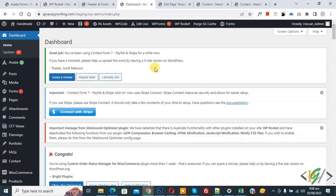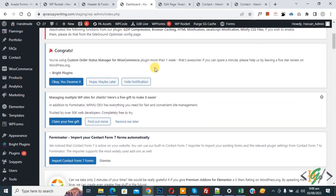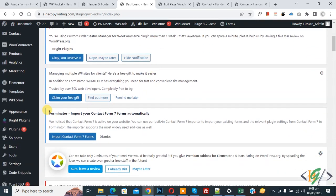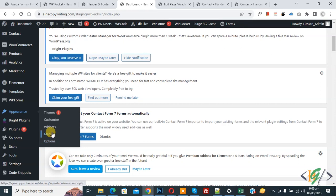Now scroll down on the left side — you see Appearance, and then you see Theme. You don't see any Theme Editor option here. So if you want to enable the Theme Editor option in WordPress, you can check out my other YouTube video.